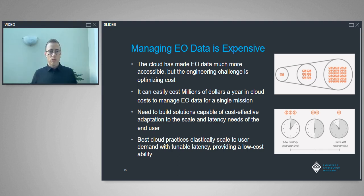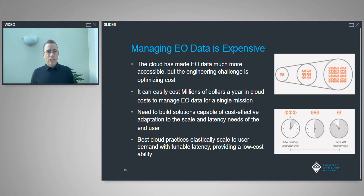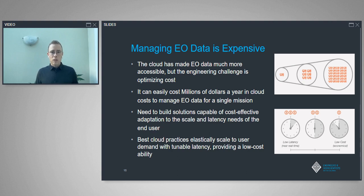I'm going to talk about some of the challenges with managing earth observation data. It can be very expensive, as Will mentioned, and also hard to find. One of the great things in recent years is that we now use the cloud for almost all EO data. But the big challenge is optimizing costs in the cloud — it can be easy to put data there but hard to do it cost-effectively. It can easily cost millions of dollars a year just for a single mission to store data. At Earth Daily Analytics in our early days, we were competing with Netflix Canada as one of the top cloud users in all of Canada — not something you want as a startup.